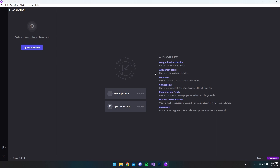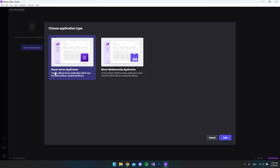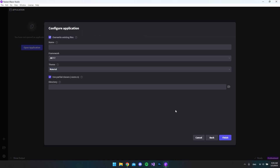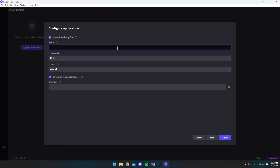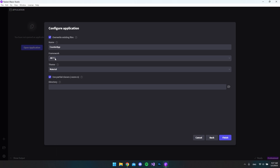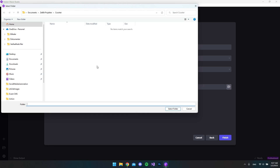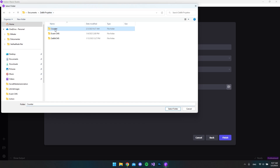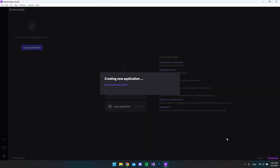Let's get started by creating a new project. I want to create a Blazer server application, just hit next. Let's call the project 'counter app' and we want to use the .NET 7 framework. The theme is okay, and let's choose a directory — I've already created a directory here called 'counter', so I'll select this folder and say finish.